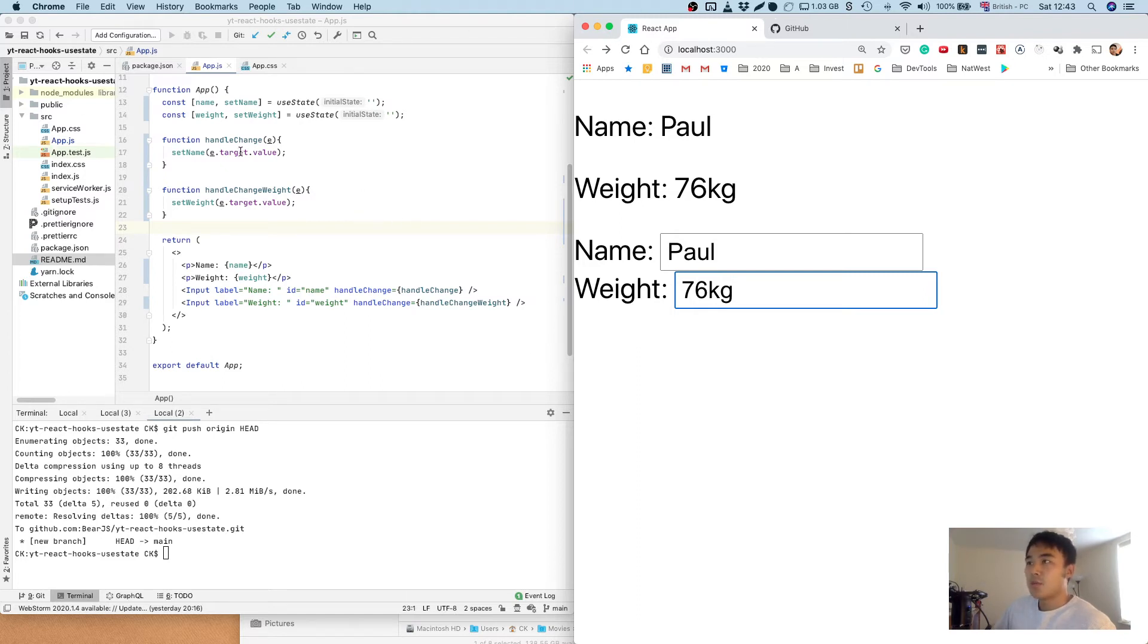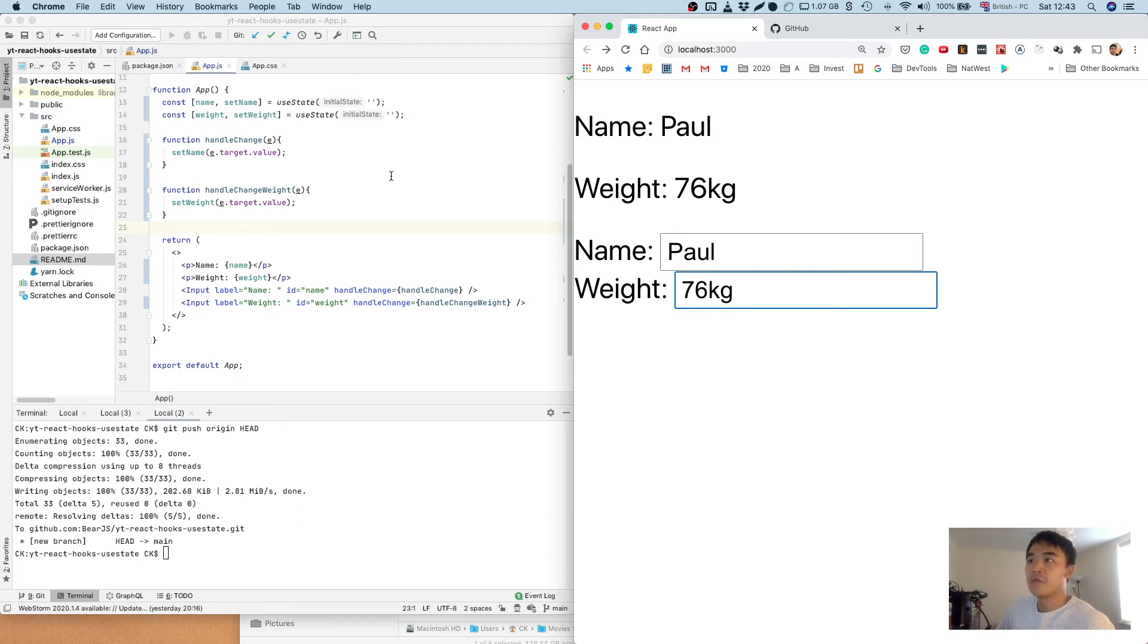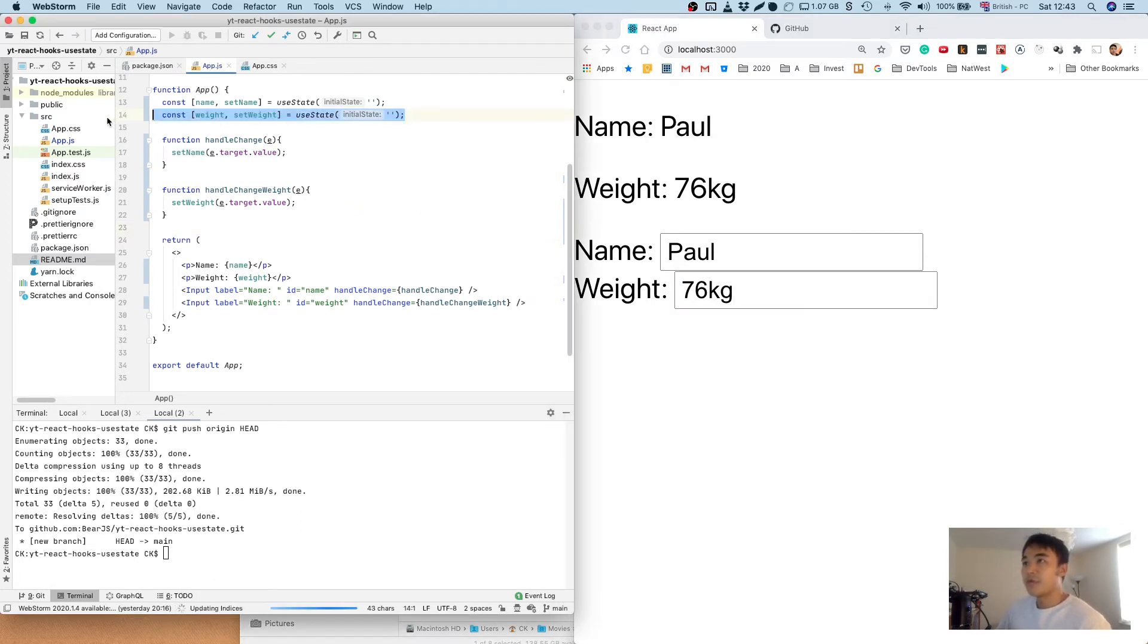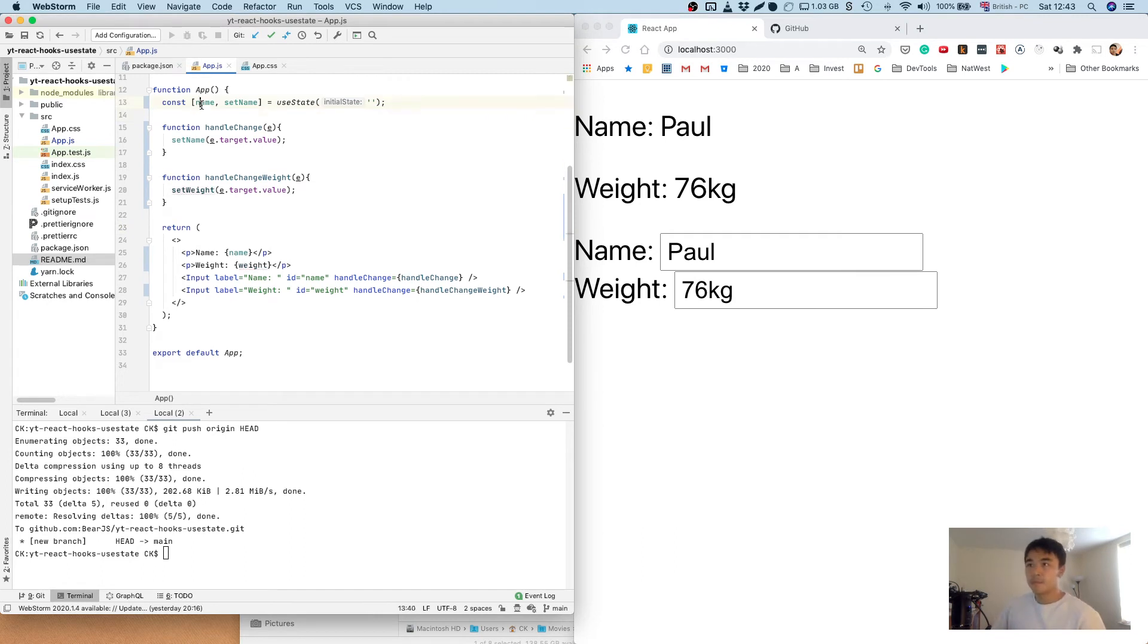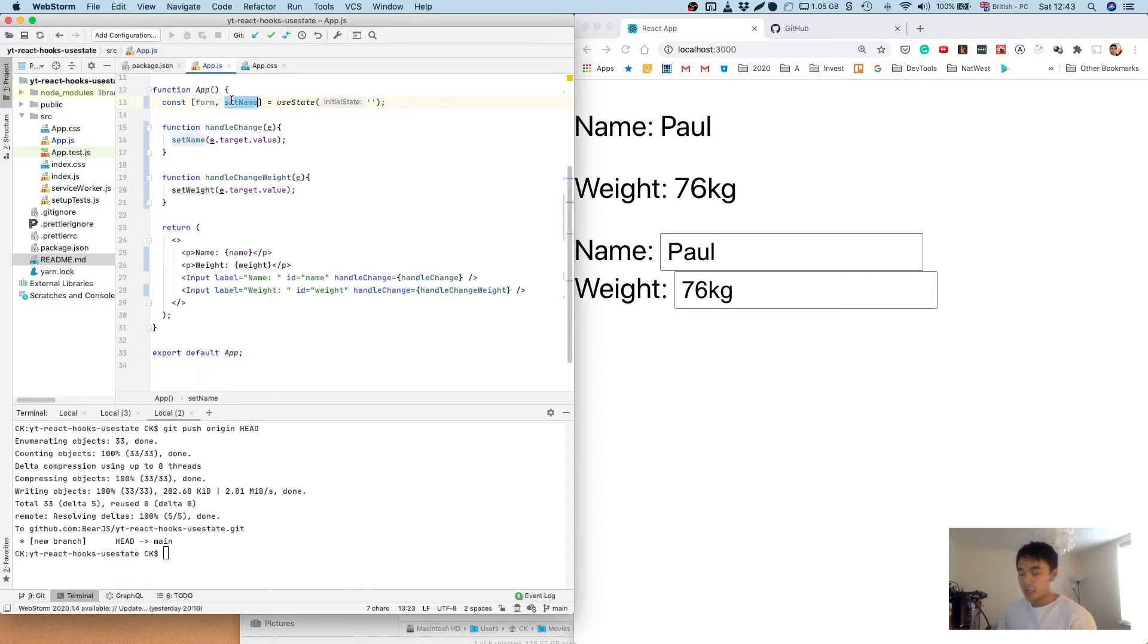So what we can try and do is rather than calling useState many times, let's just call it once, but instead of passing an empty string as the value let's pass an object which we can expand so we can have multiple different values. So let's get rid of this, let's call this the form object and then let's call this set form value.